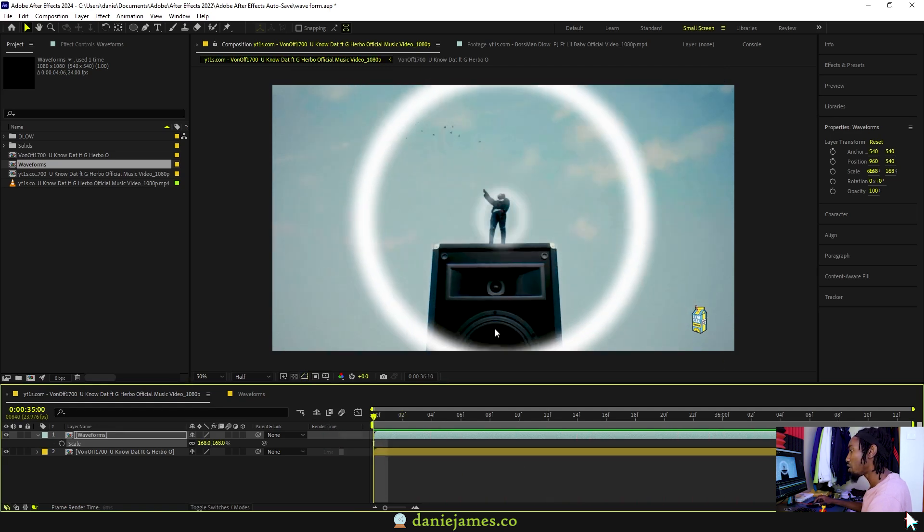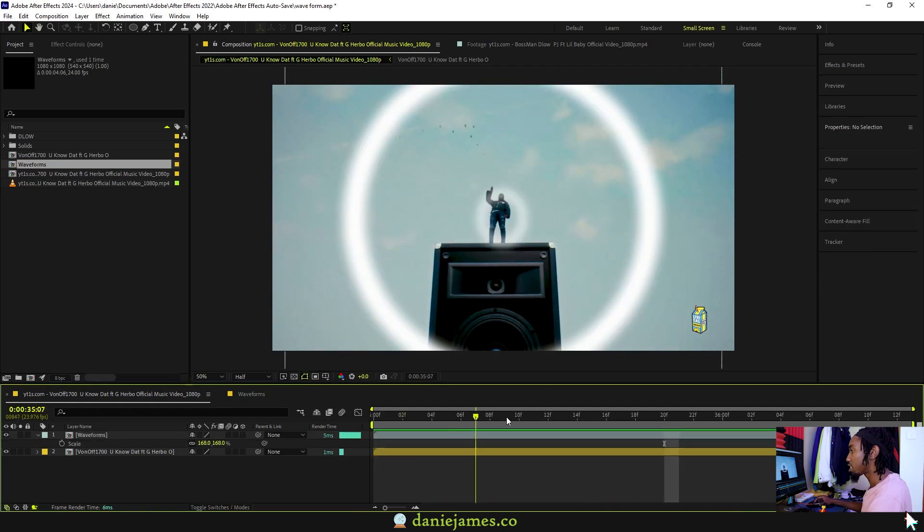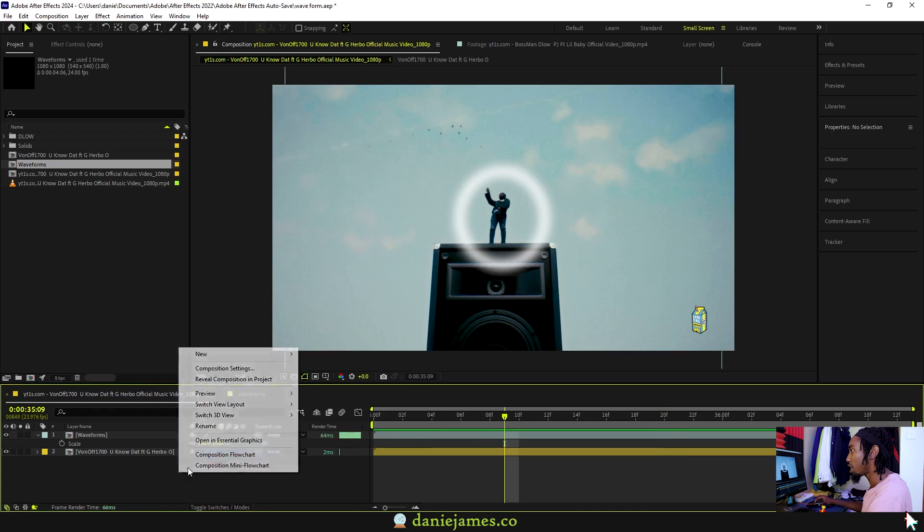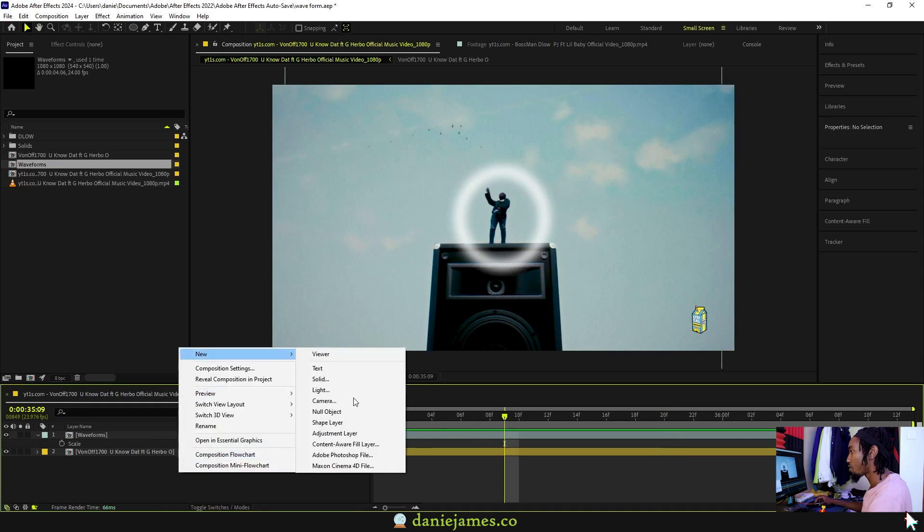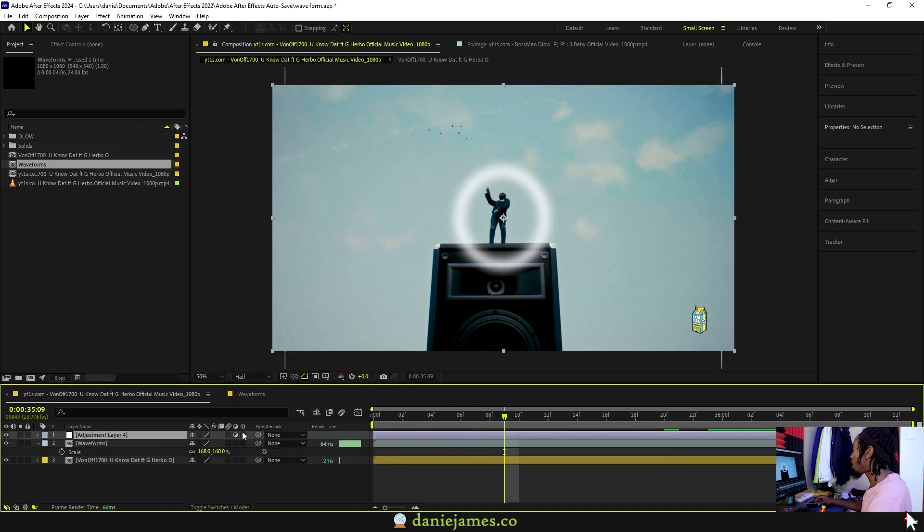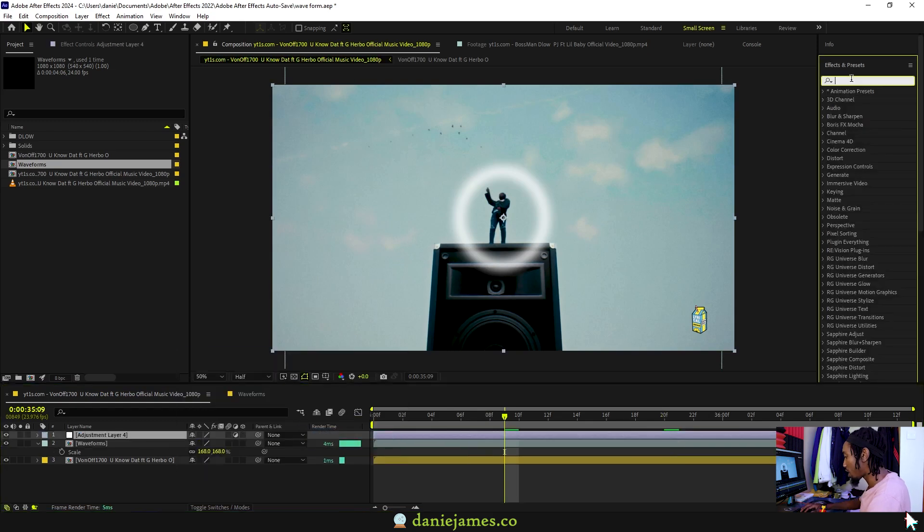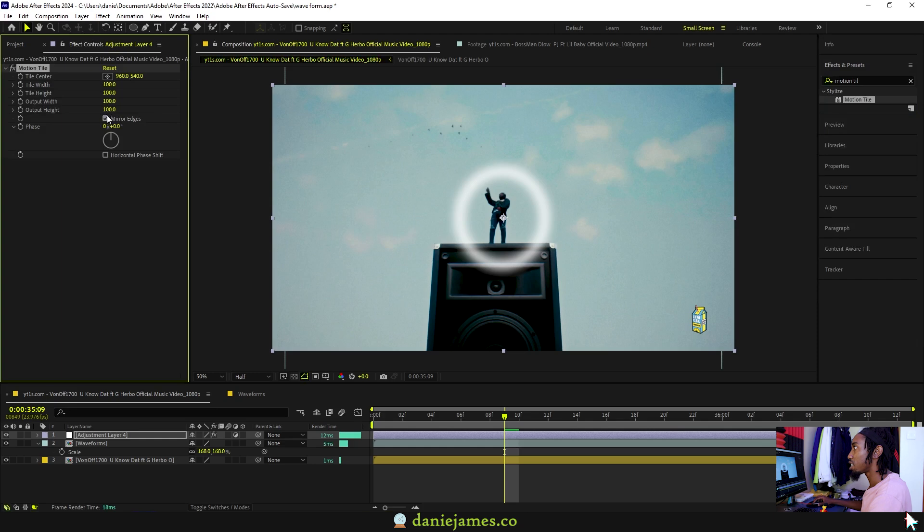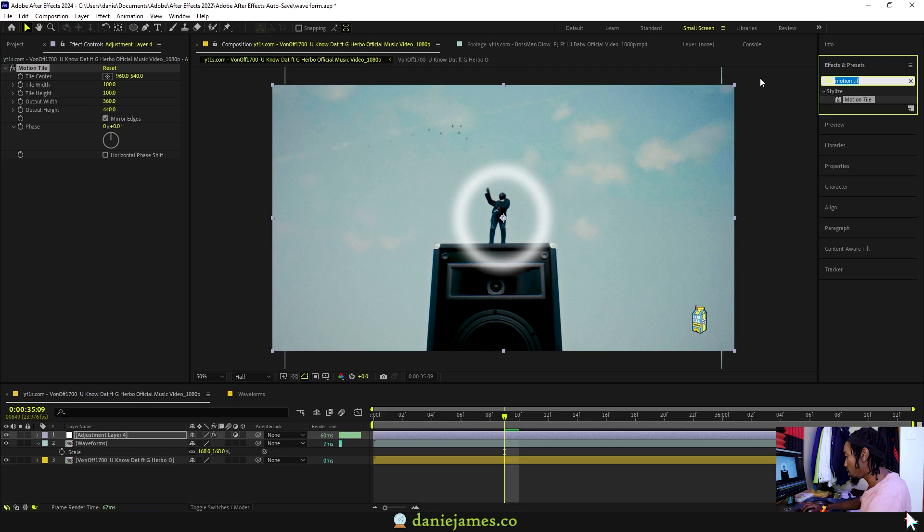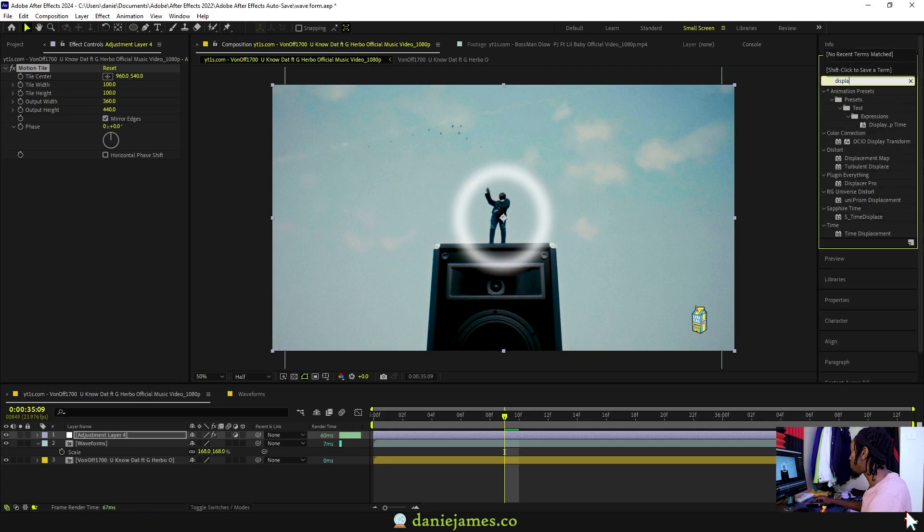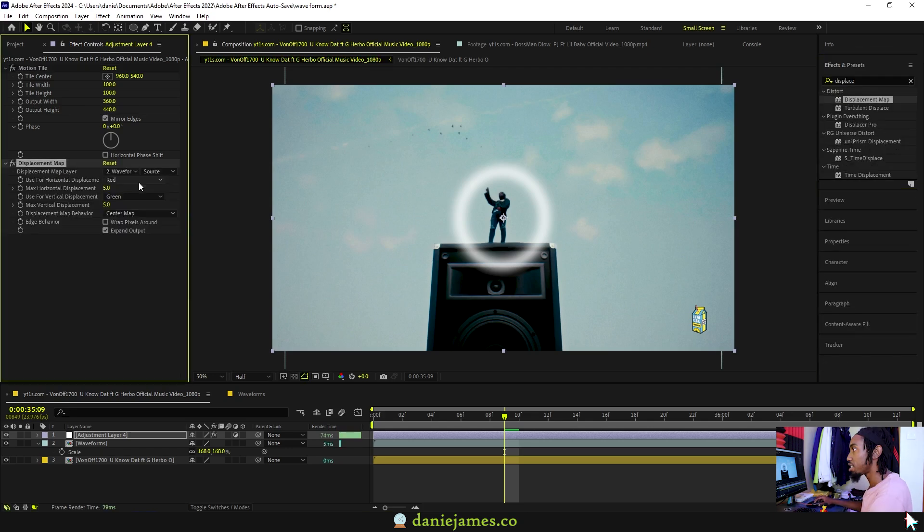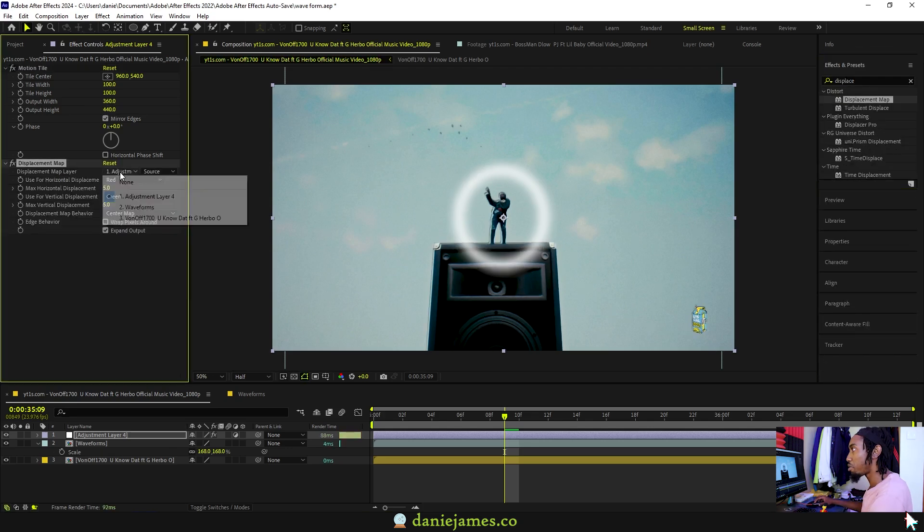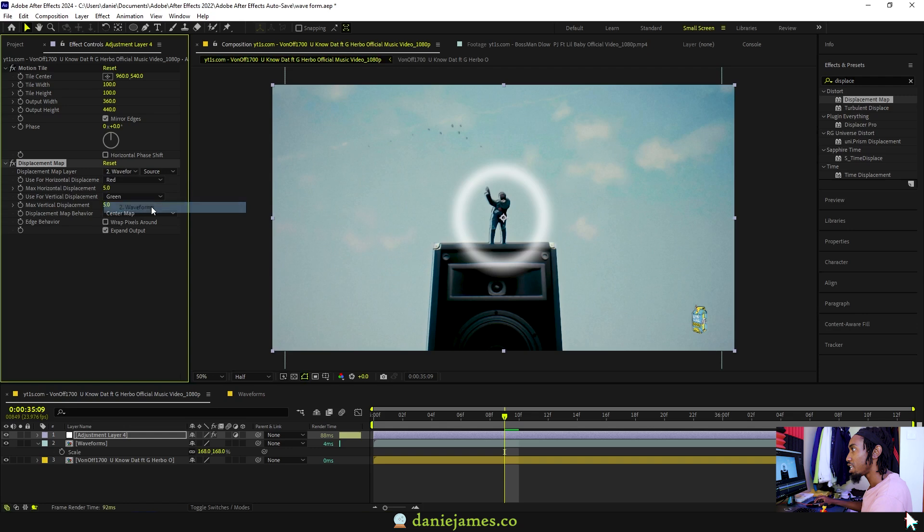Create a new adjustment layer. On your effects add Motion Tile, mirror the edges, and then increase the output width and height anywhere above 300 should be okay. Then add Displacement Map.